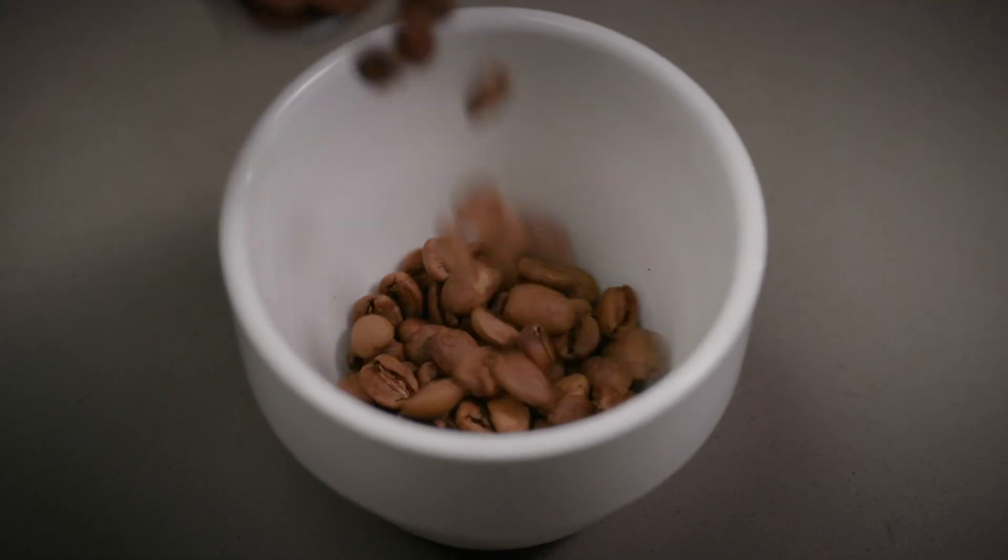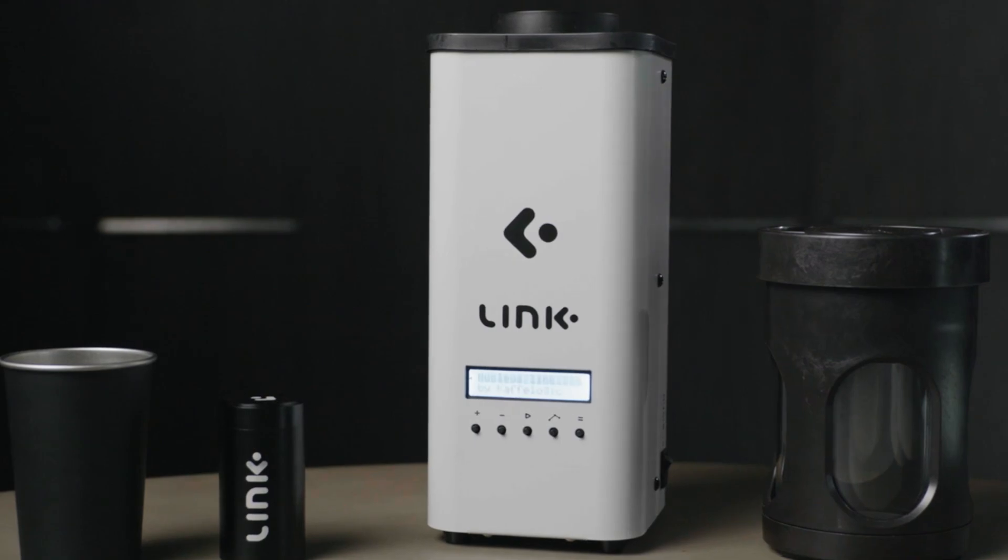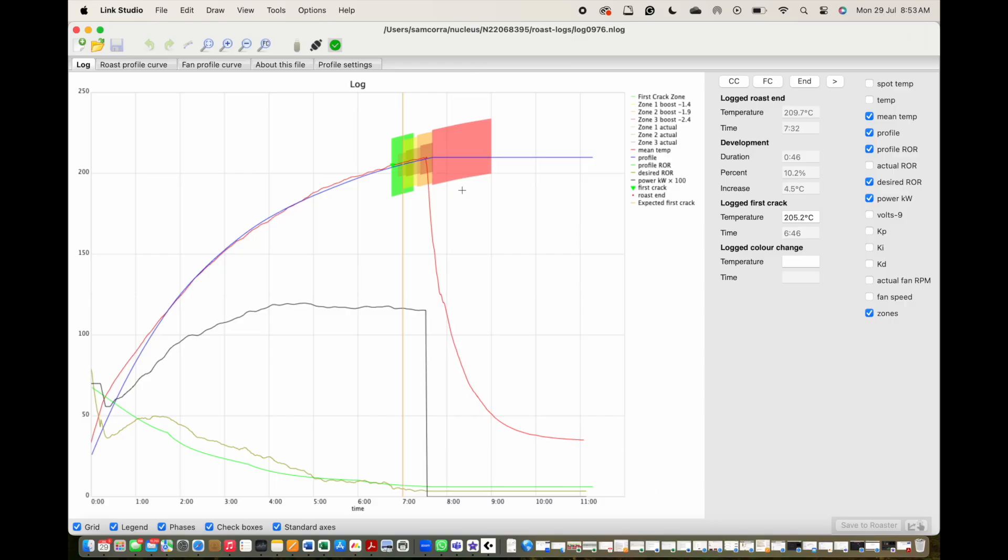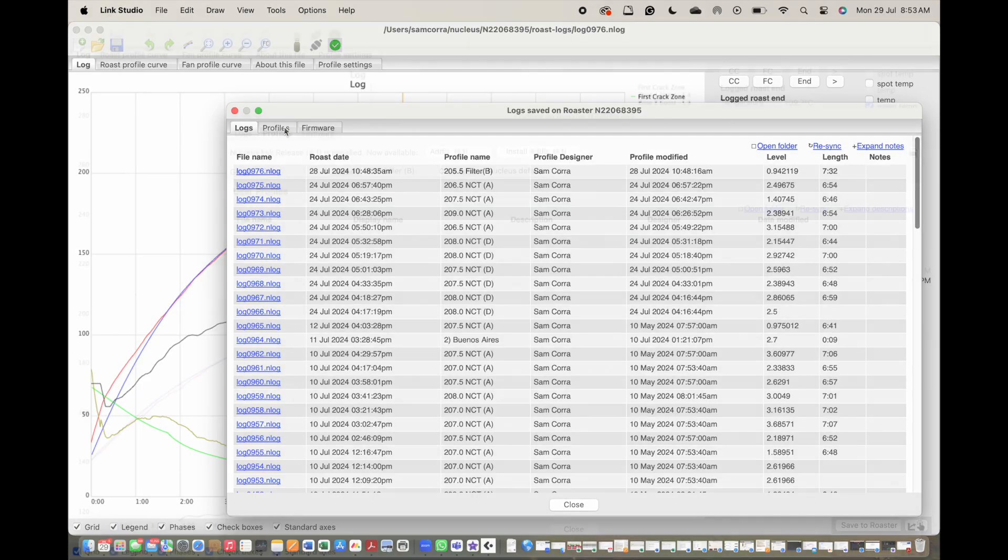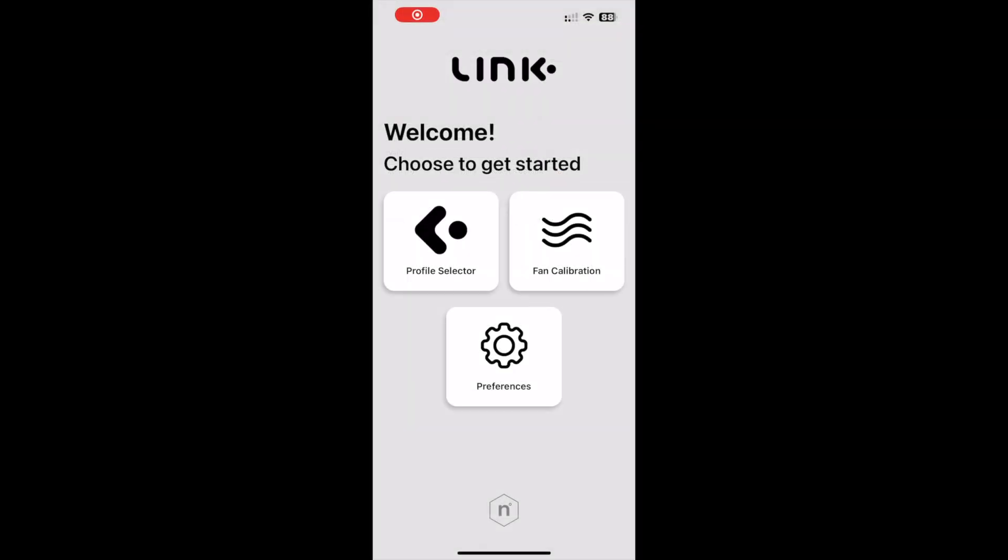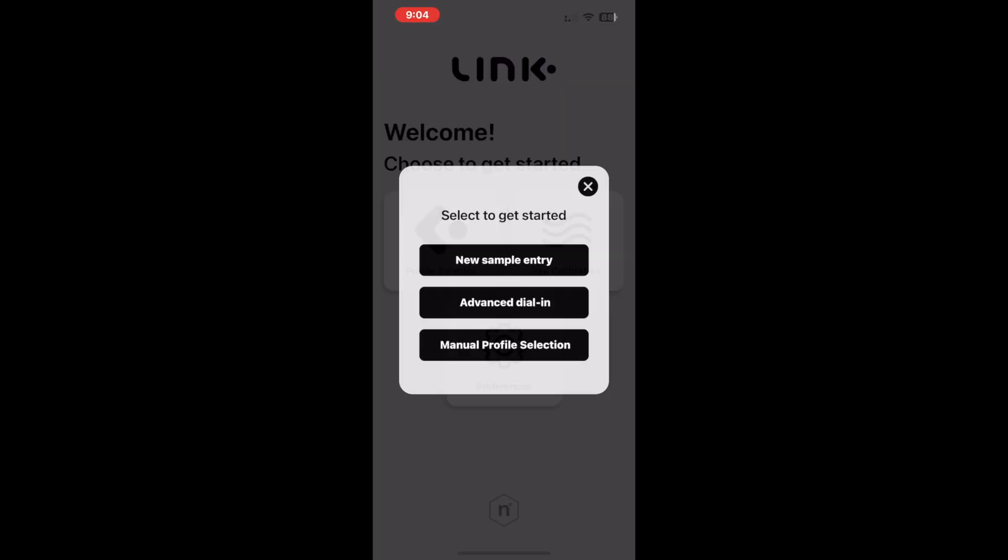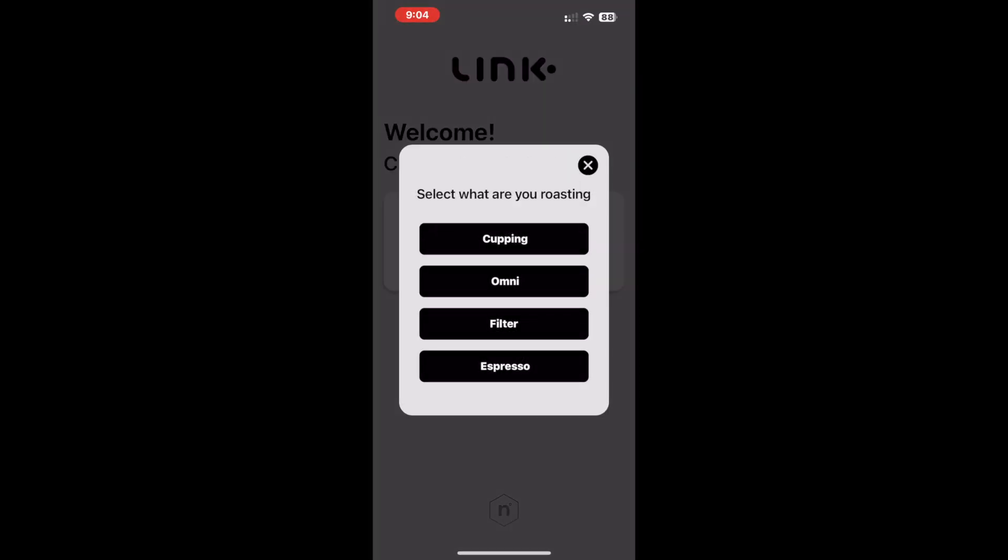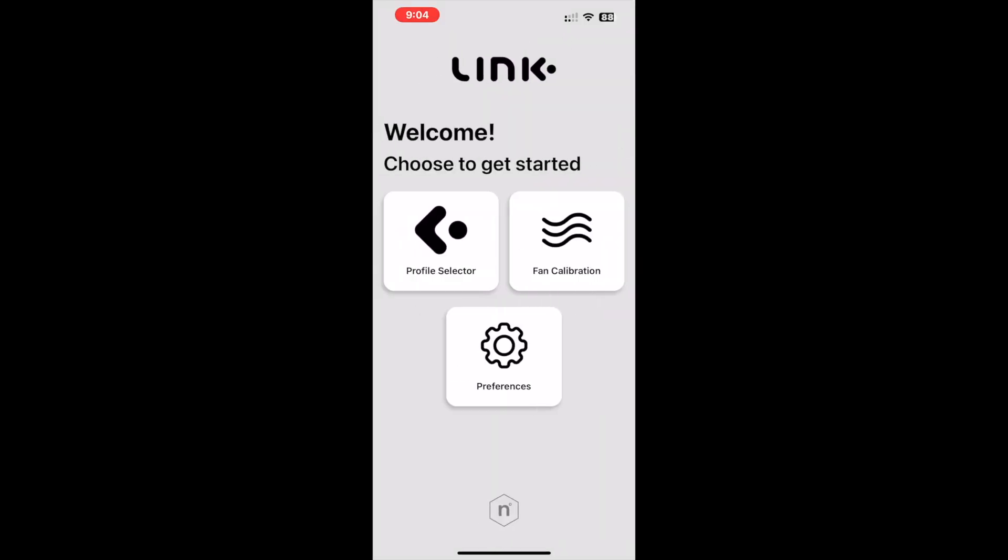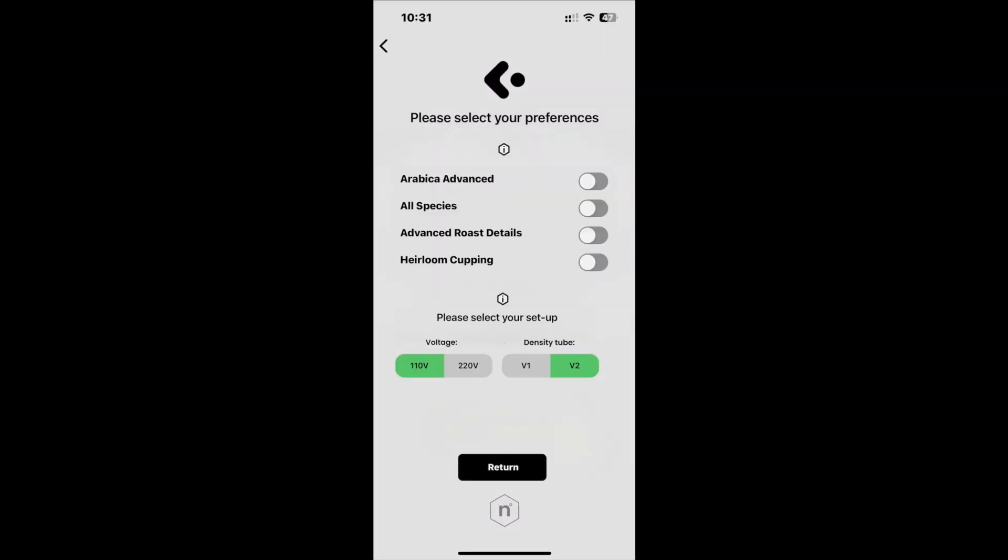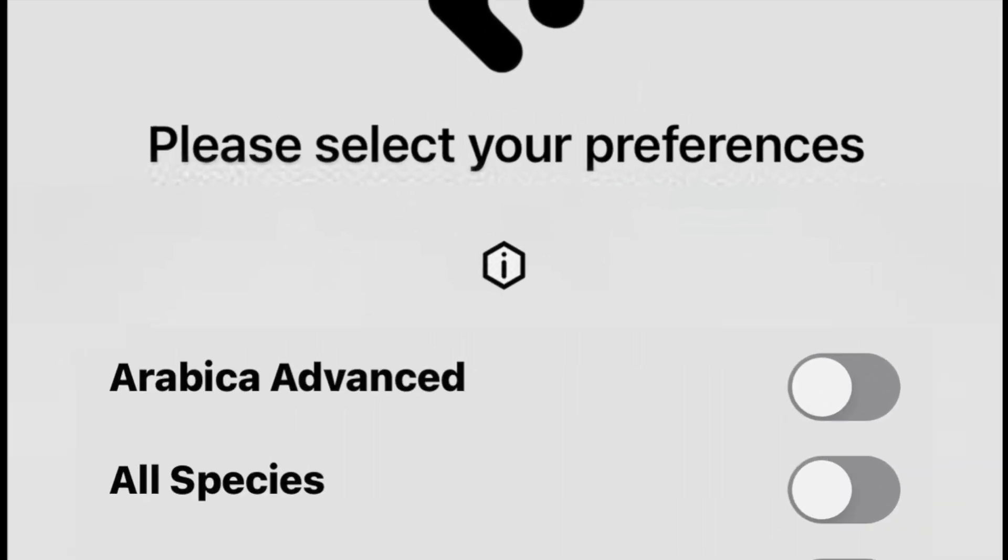Hey guys, welcome back. In this video we're excited to provide an overview of the new updates in Addis 4.1. Let's get started. First, let's discuss the Link app. With version 4.1 we have updated the design to offer a cleaner and less cluttered look. We have also provided clearer explanations for features and functionality.